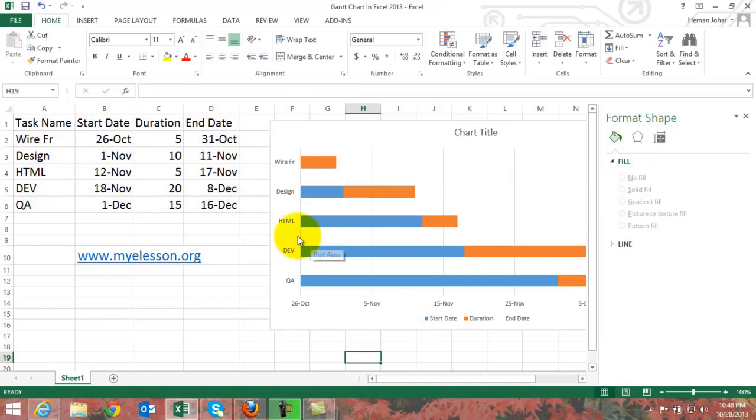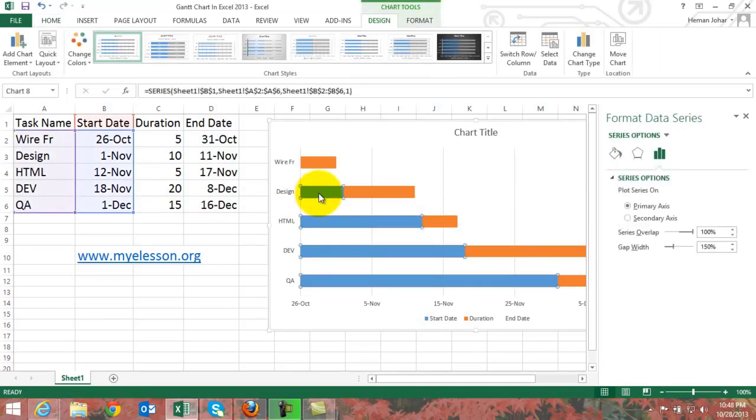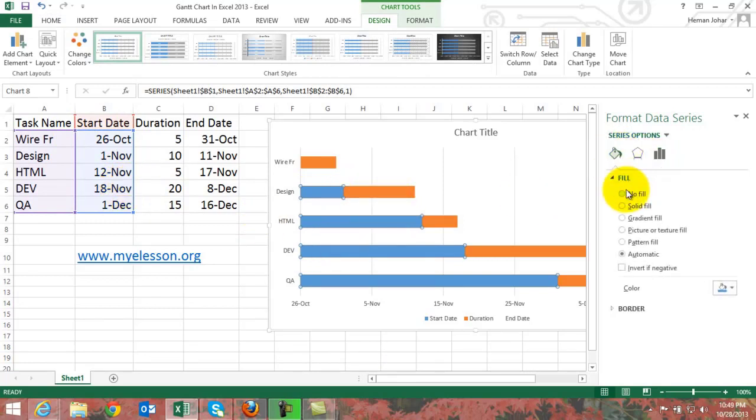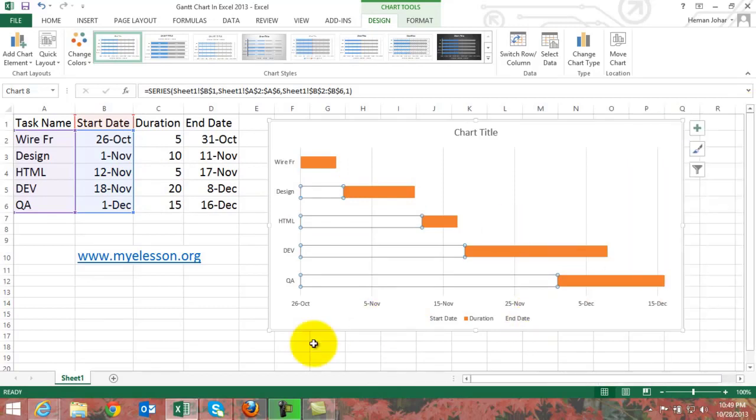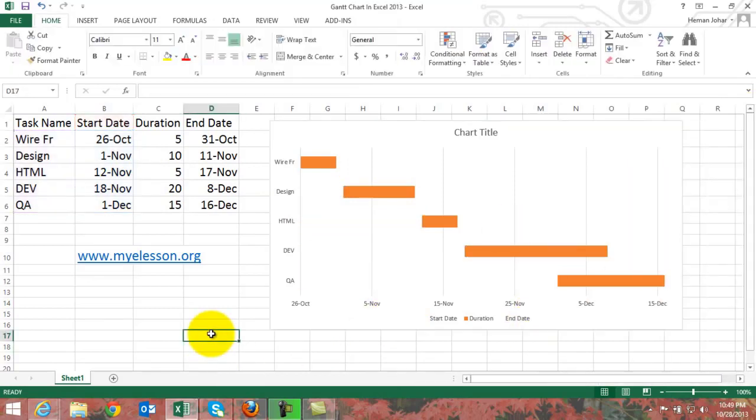Now go to any of the blue bar which is the start dates, which represent the start dates, we don't need them. Simply click them, go to Fill and select No Fill. And here we are, here is our beautiful looking Gantt chart.